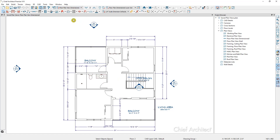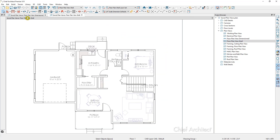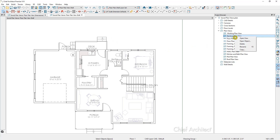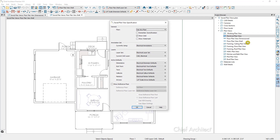If we double-click on one of these saved views in the project browser, you'll see that we now have two views open. You can see the additional tab on the top of the drawing space. It is still only one plan, but we have two views of this plan open. We can examine each saved plan view in the project browser to see exactly what it is saving — if I right-click and choose Open Object, we'll see the saved plan view specification.